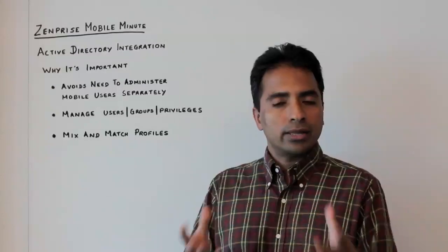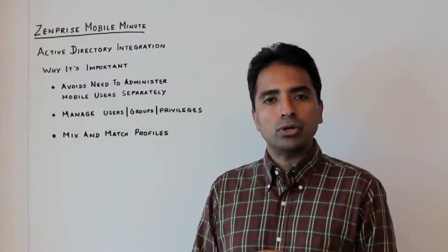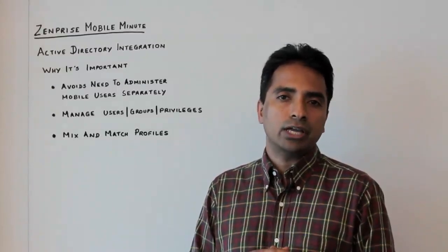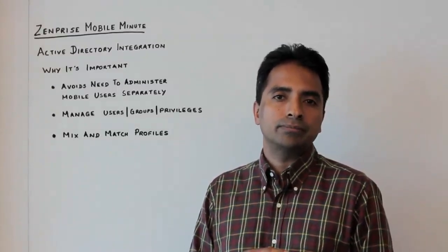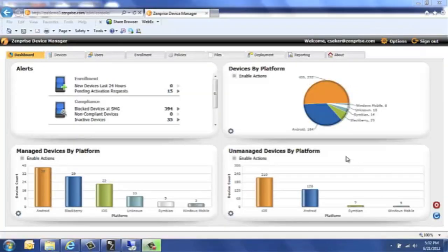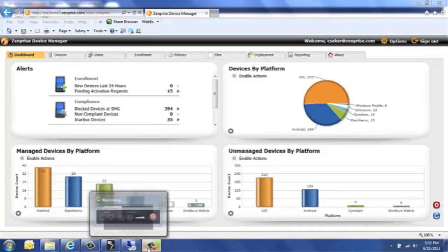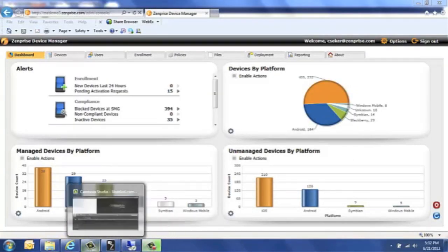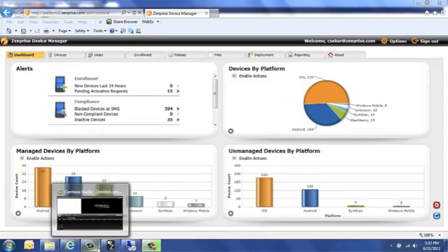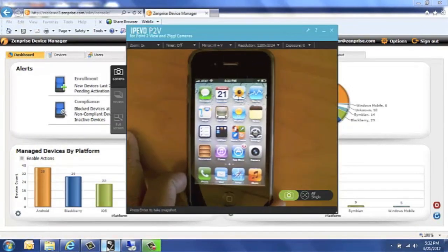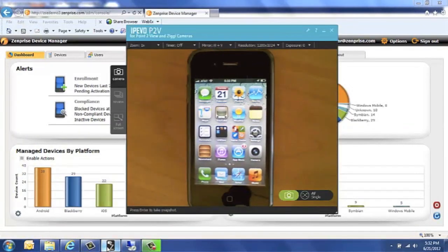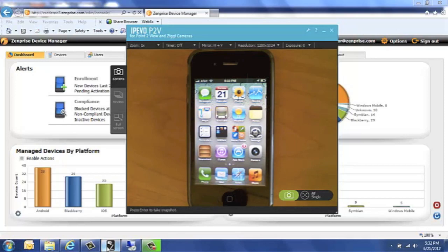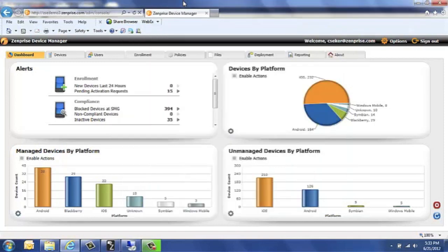So let me take you through a quick demo of our Active Directory capability. I have an iPhone device here that has the Safari browser configured in it. And what I want to show today is as a result of the application of a new profile, when I add my username to a new group, the Safari browser is going to be disabled from this phone. So let's go to the Zentrize device manager.